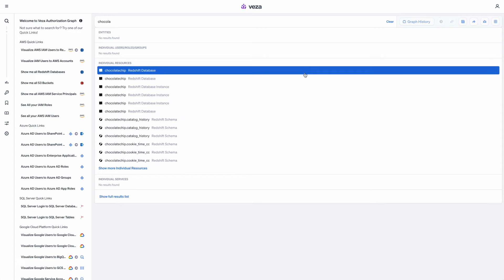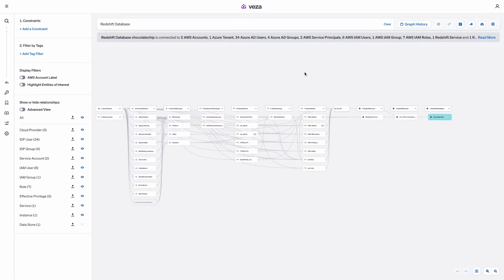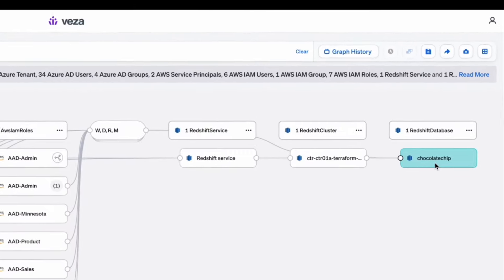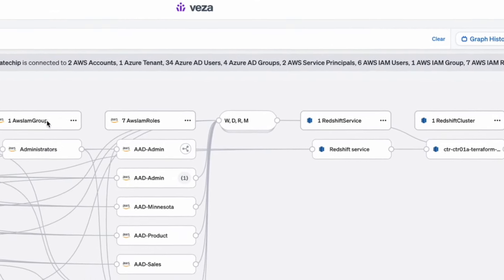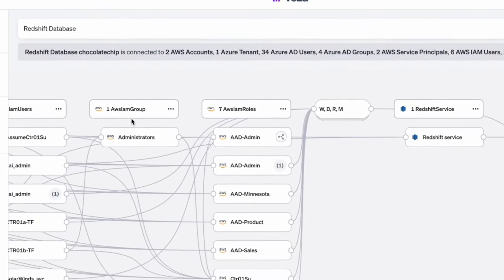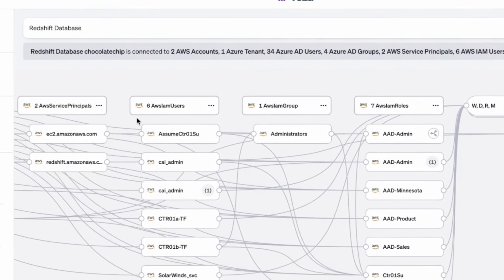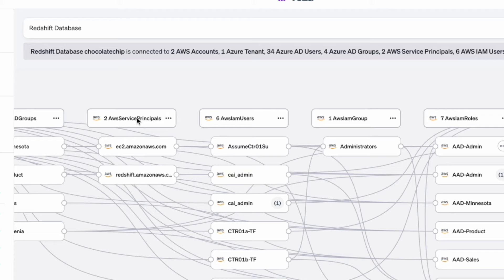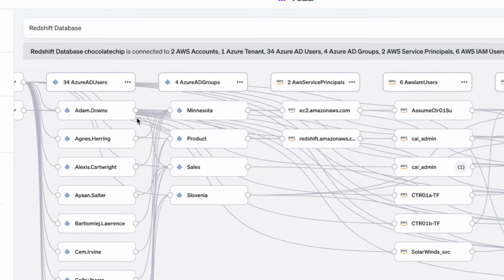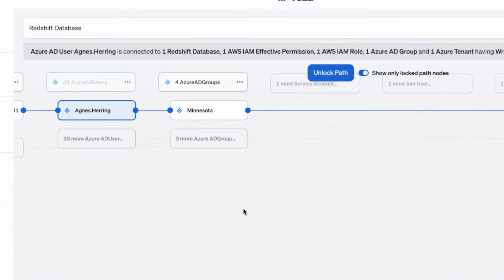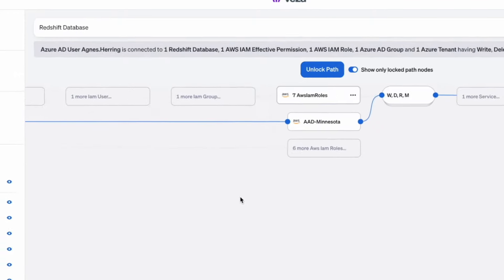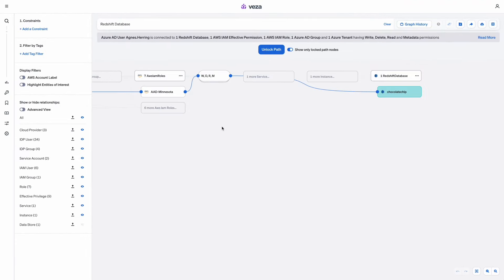VESA can also search for a resource and quickly see what roles, groups, local users, and service accounts, as well as human identities, can perform what actions on this system. We can do it for data systems like Redshift, source code control systems like GitHub, and even custom applications.